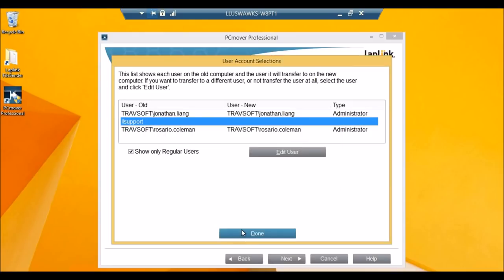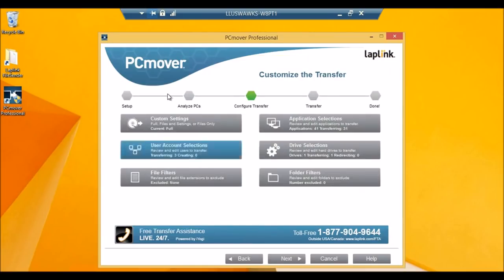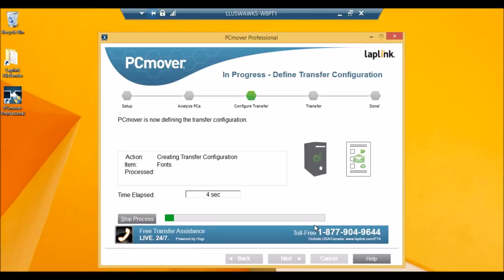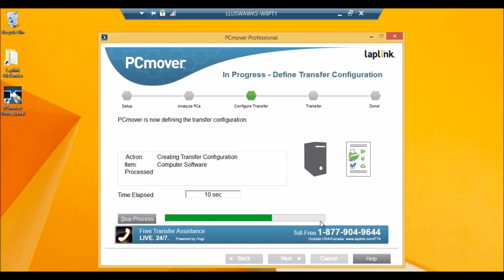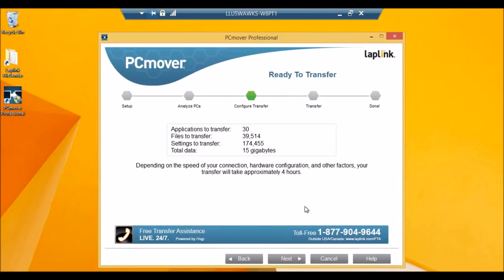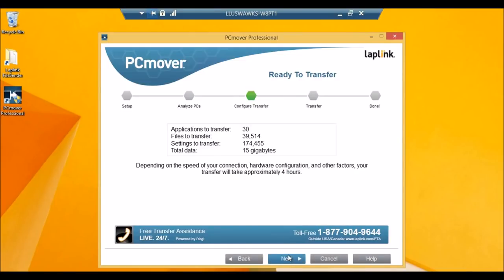So I'll finish configuring the settings here, and we can continue with the transfer. Now that I have configured the things I want to move over and transfer, PCMover is going to configure that. So this is what PCMover came up with. I have 30 applications to transfer, a total of 15 gigabytes, and the transfer will take around 4 hours, so I can just click next here.